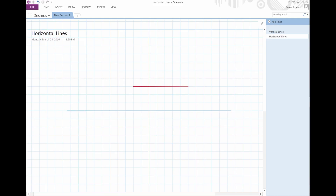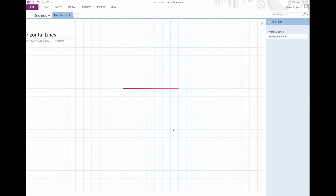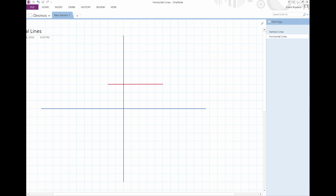In this video, we're going to learn about horizontal lines. The first thing we need to know is that this one's Y and this one's X — the axes. We also need an origin. That's zero, zero. That's important. We need some fixed point of reference.